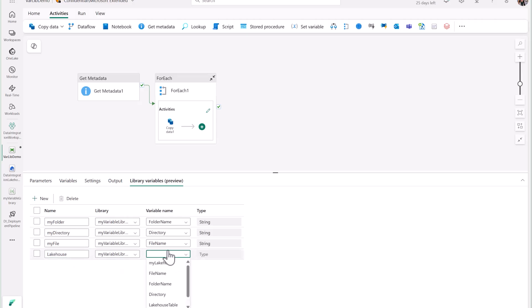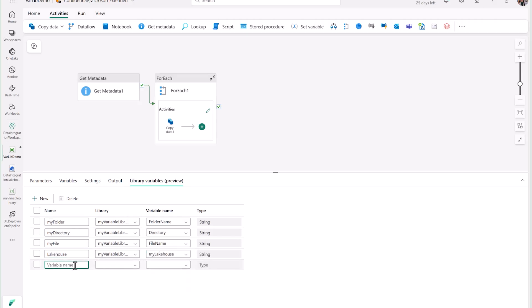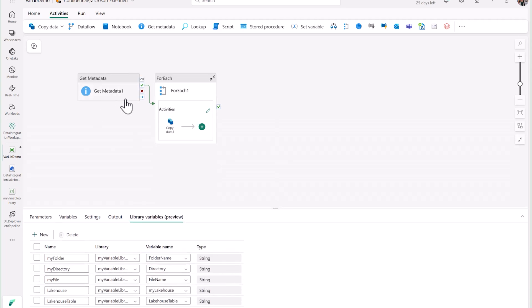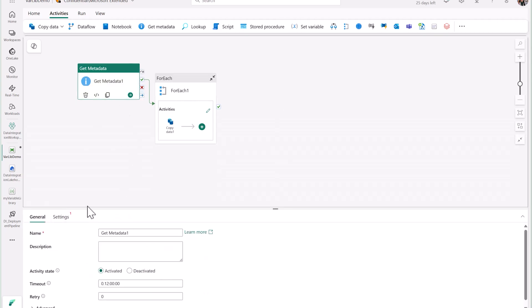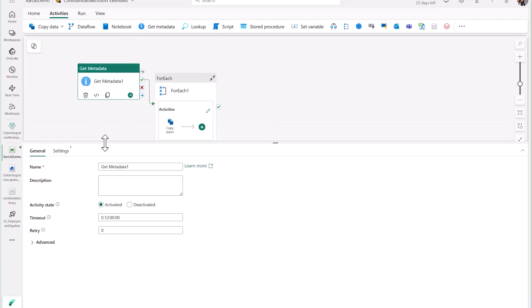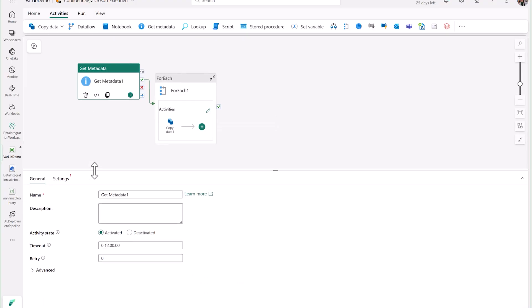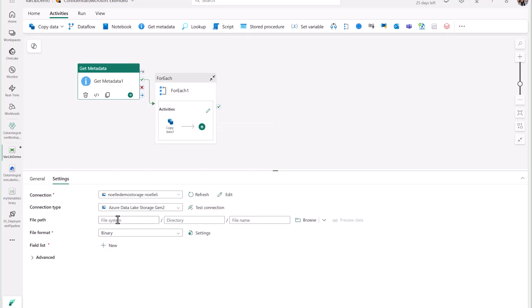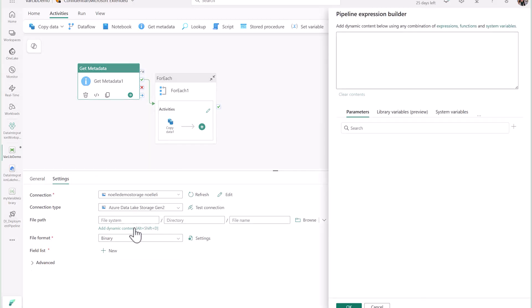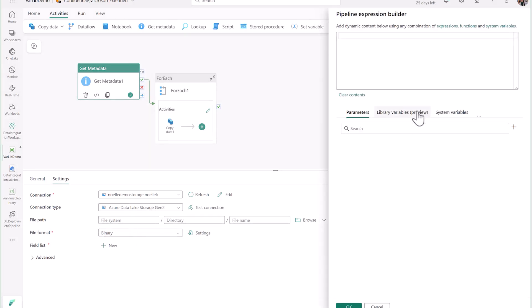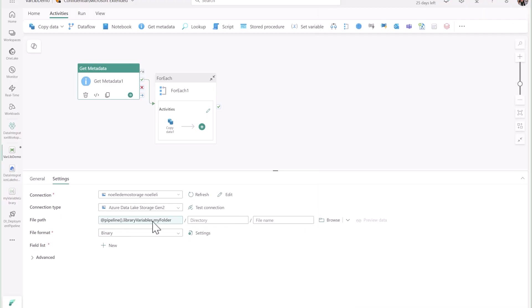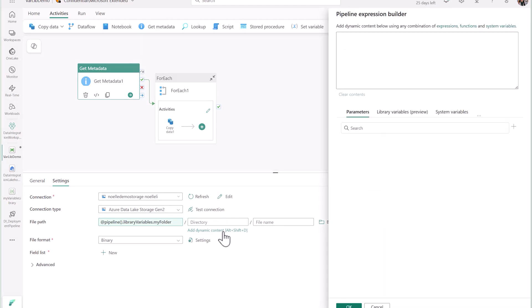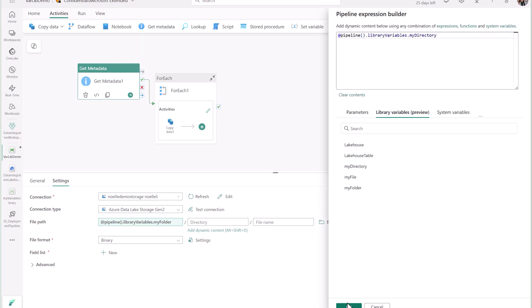Now you can use your library variables in your data pipeline solution. For example, in my get metadata activity, I can set some dynamic content for my file path. In the expression builder, you'll see a new tab for library variables. Use these like you would any other parameter or variable. I'll go ahead and click on my folder, and you'll see that new library variable expression is populated. I'm going to go ahead and do the same for my directory.